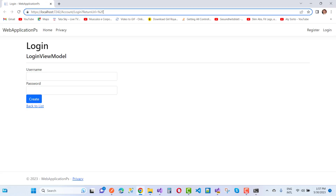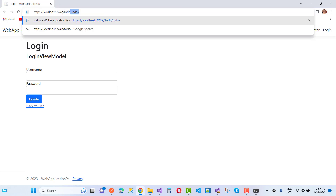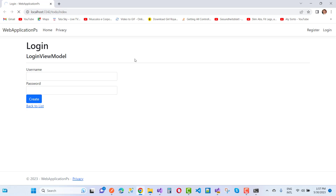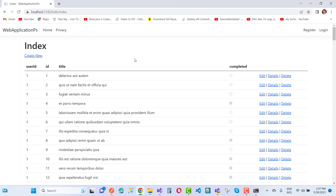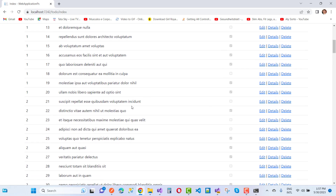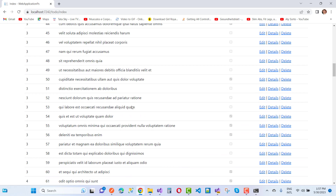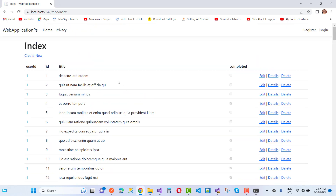The app is initialized. Navigate to the Todos section and the Index action method. Here you can see all the Todos listed — that is from the free JSONPlaceholder API. Thank you for watching this video and keep watching all the videos related to ASP.NET Core.